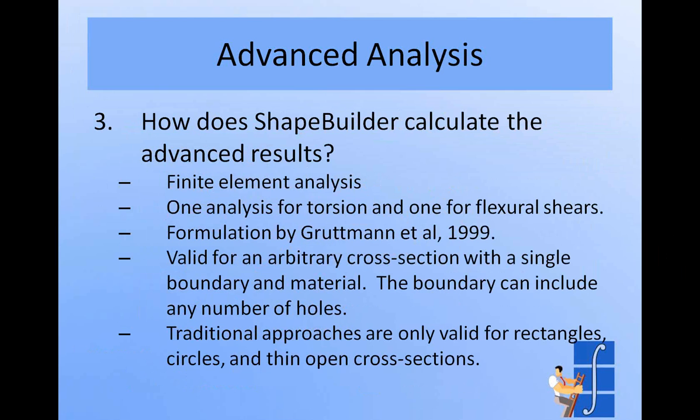So why do we use this numeric approach? It's because if you look at the traditional approaches for coming up with torsion properties and even coming up with flexural shears, what you might call the classic approaches, they're only valid for a very small subset of cross sections. You're really looking at rectangles, circles, and thin open cross sections in the traditional equations. And so by using this numerical approach, we can handle many more shapes.